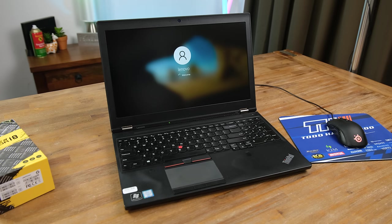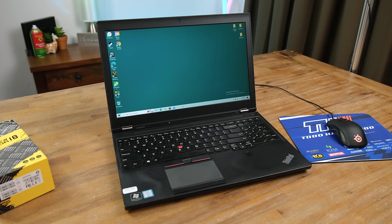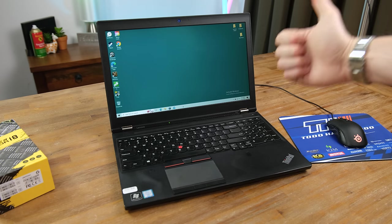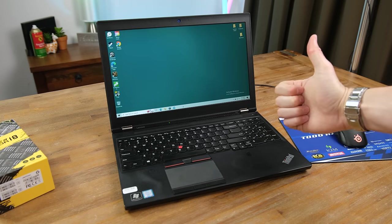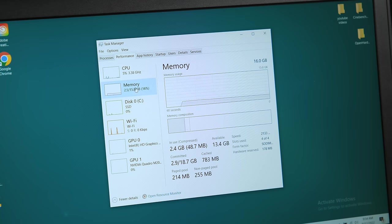Now for the moment of truth. Does it still work and will it recognize the new ram? It thankfully does. All 4 sticks are now being used, a total of 16GB.